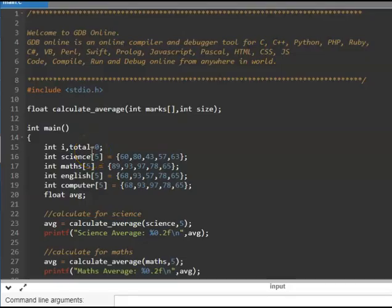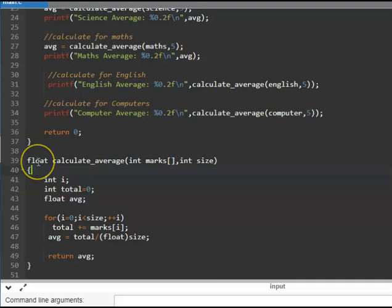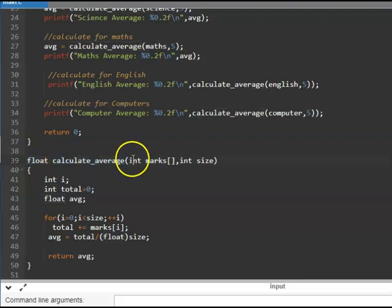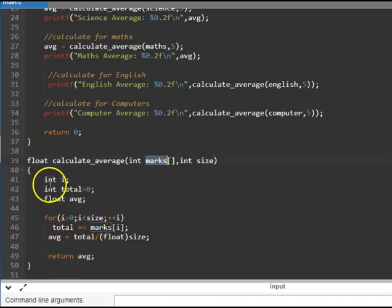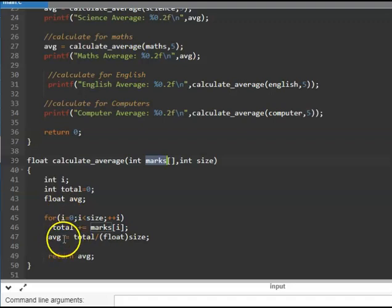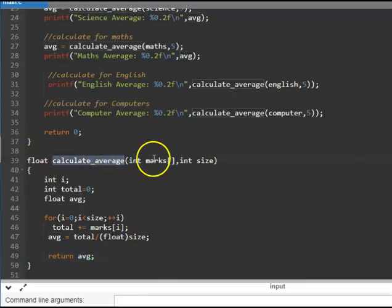Let us look at the same program rewritten using functions. The overall logic to calculate the average is written as a function. This is called the return type — basically what this function returns at the end. This is the name of the function, and these are the arguments taken by the function. Marks is an array we are going to take, and size is the size of the array — these are the two arguments. Within this function, the logic remains the same: we calculate the total and compute the average, then return the average.